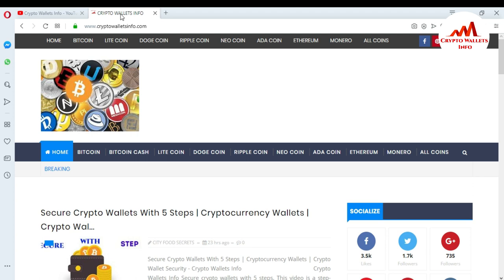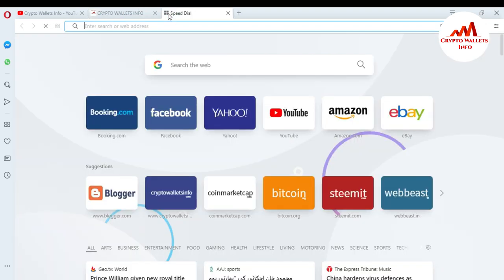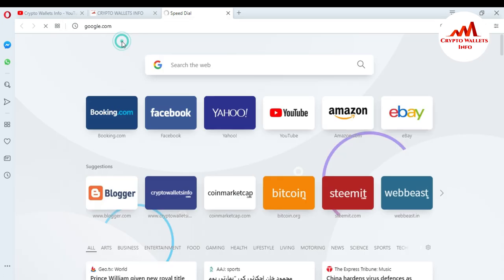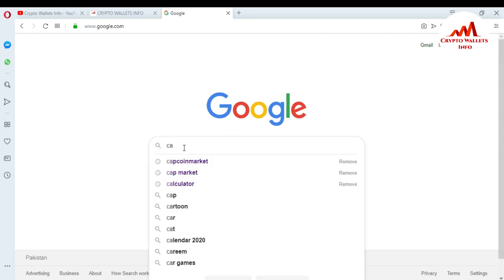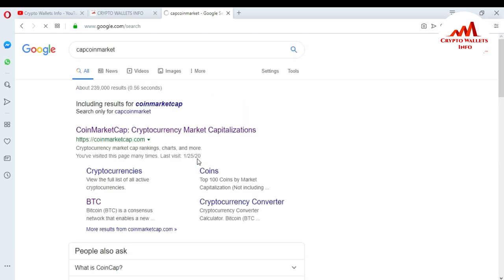First of all, I'm going to open Google because in this video we are going to download the setup of Bitcoin Core wallet and install it on our system. Go to Google and in the search bar type 'CoinMarketCap.' You can see it appear in the suggestions — just click on it.